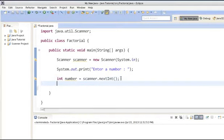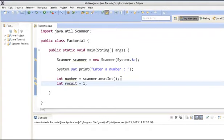We will create one more variable which will hold our factorial result. It would be like int result and we will initialize it with 1, as the minimum value calculated by factorial is 1. So we will assign the result a value of 1.